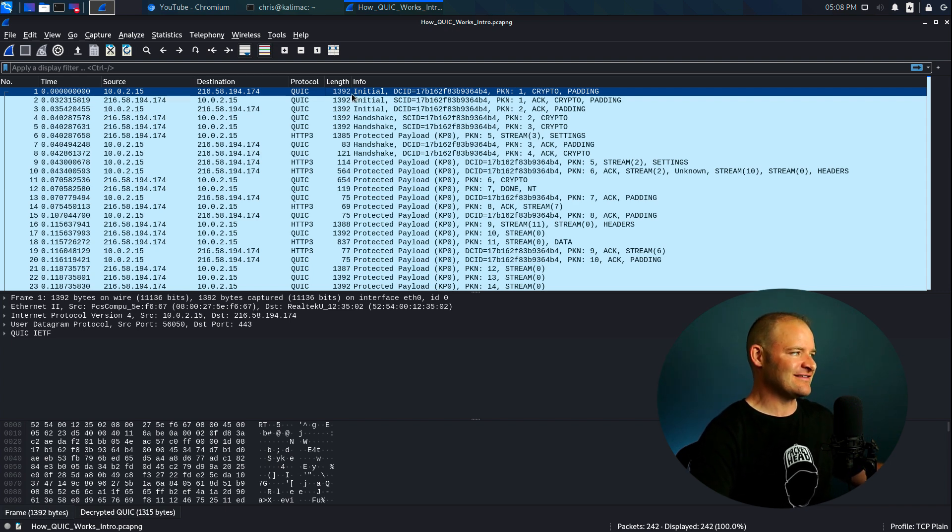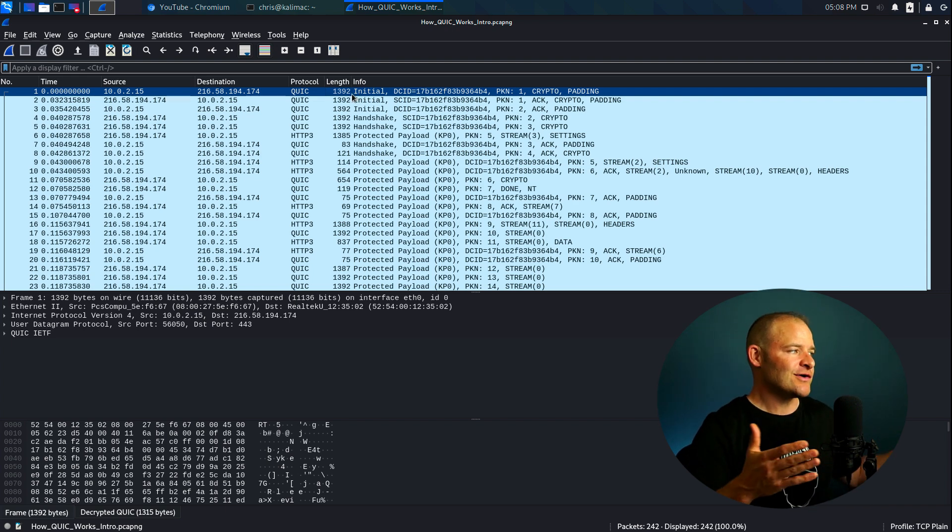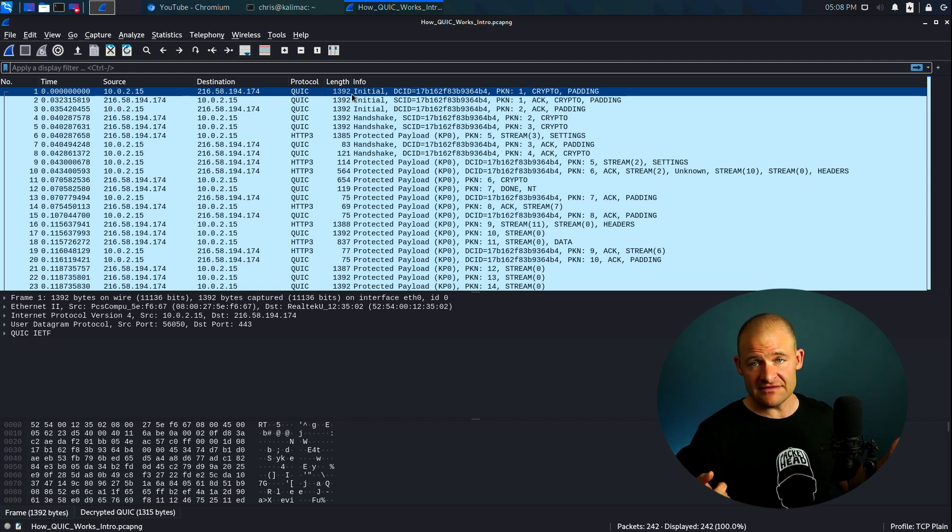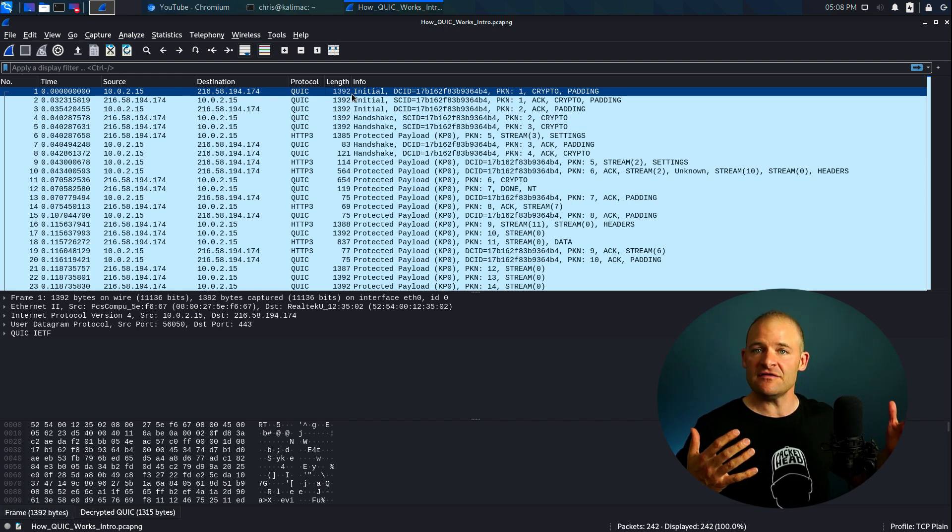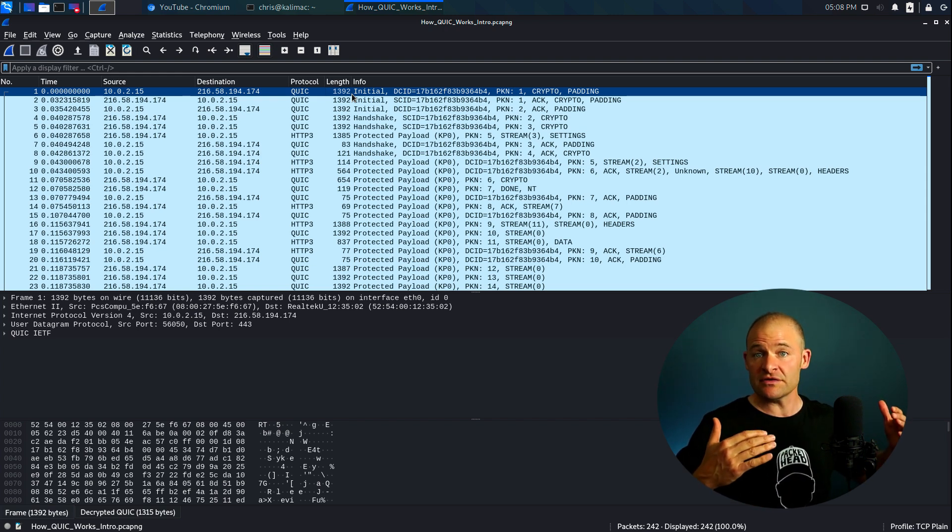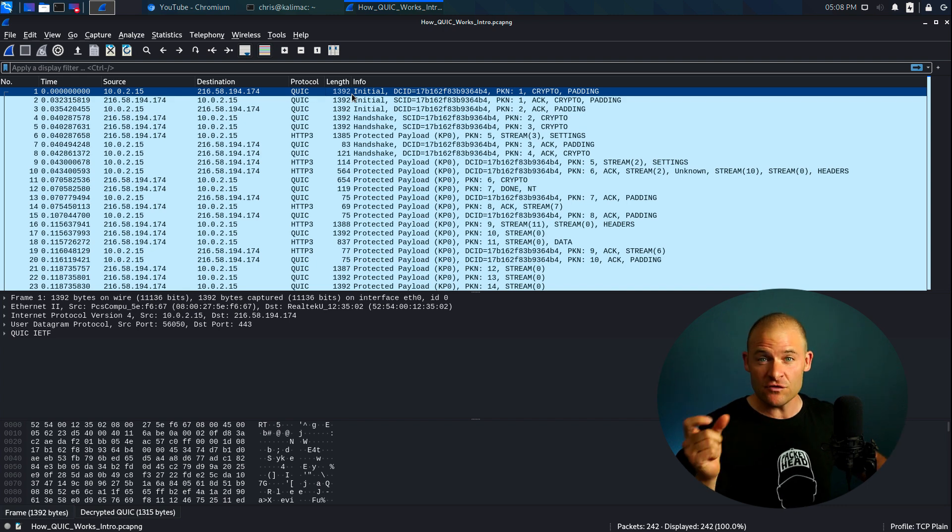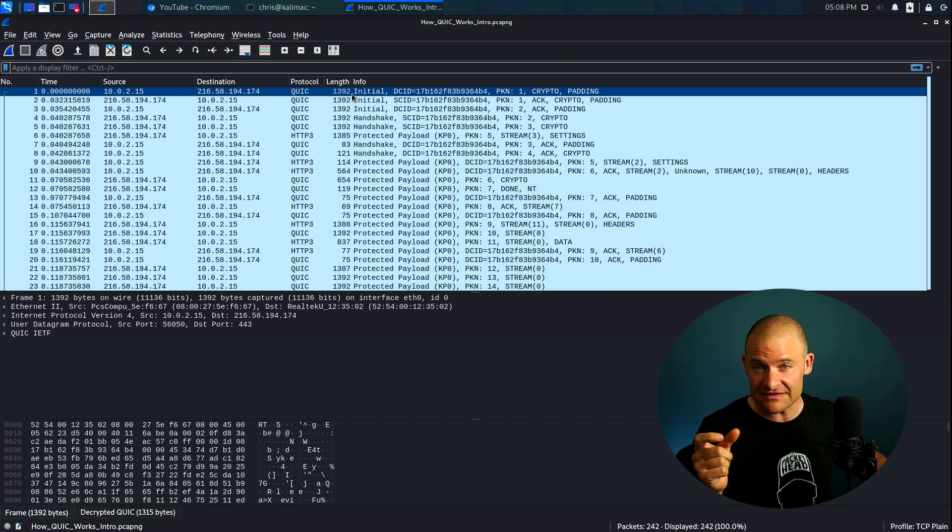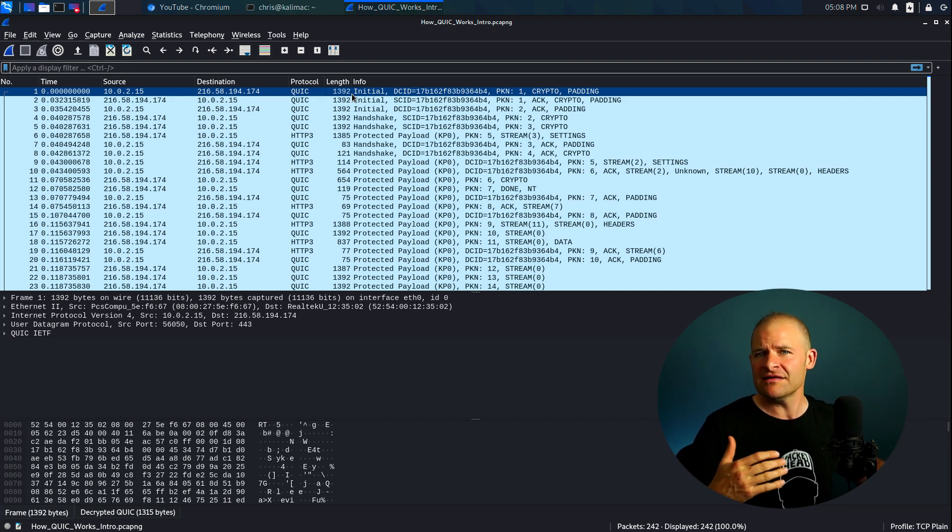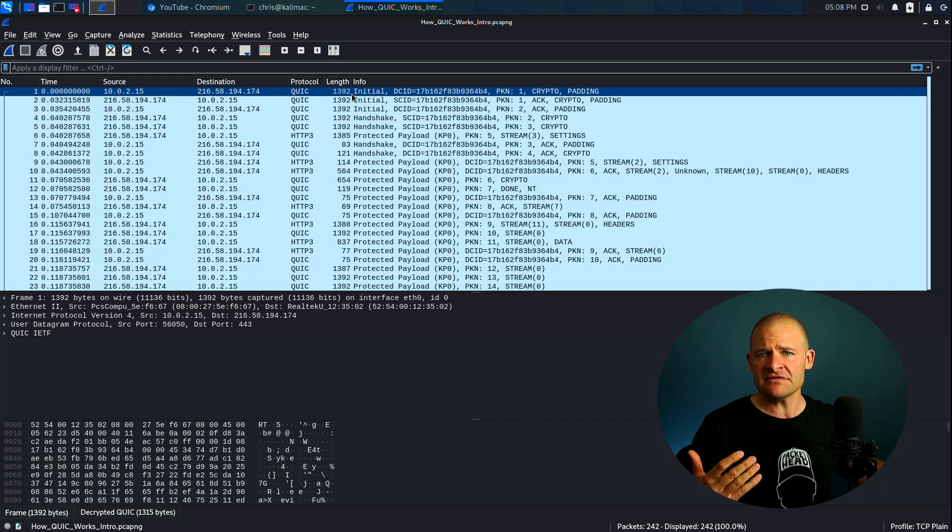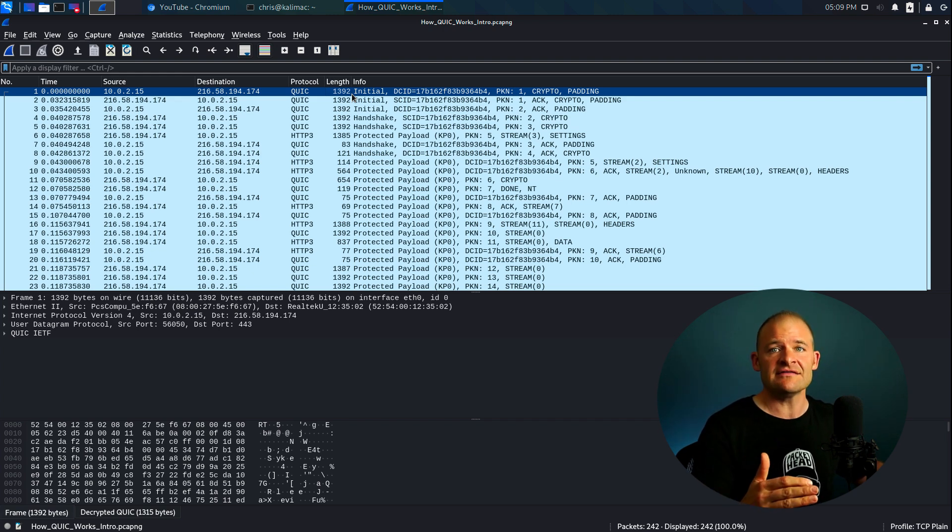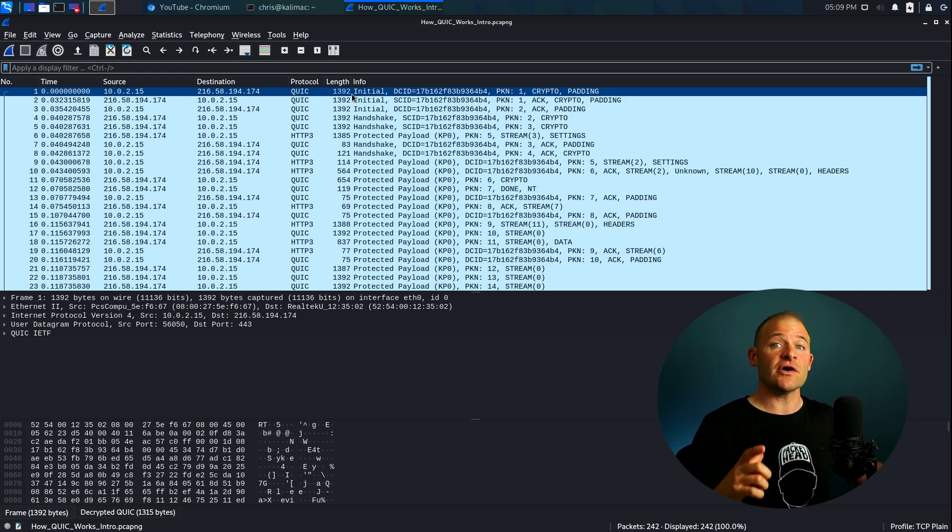So first, some interesting things that you're going to notice. So QUIC first sends this initial packet. This is a larger packet length, so that's different than TCP, right? Because in the TCP handshake, those are really small packets. You only see 72 bytes, 74 bytes for the SYN, SYN-ACK, depending on the options. But here QUIC comes right out of the gate with a large packet.